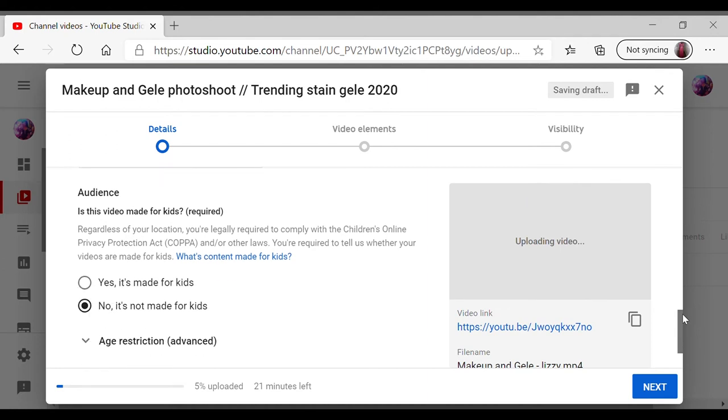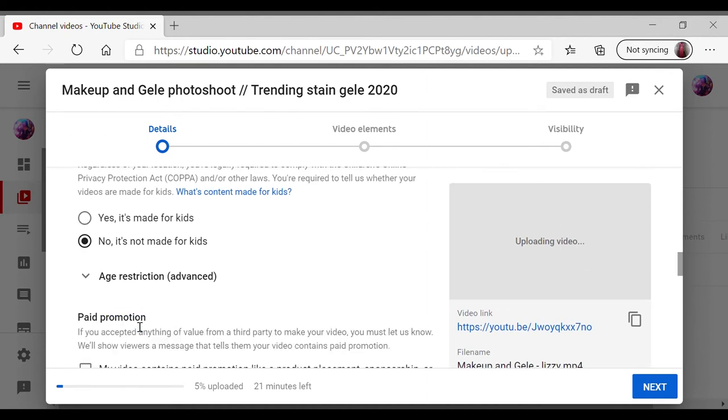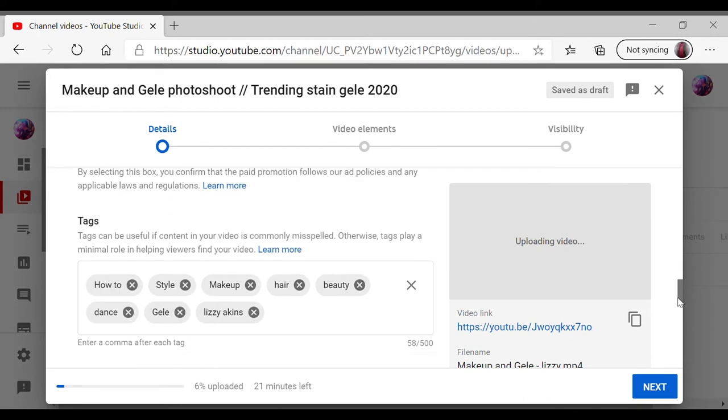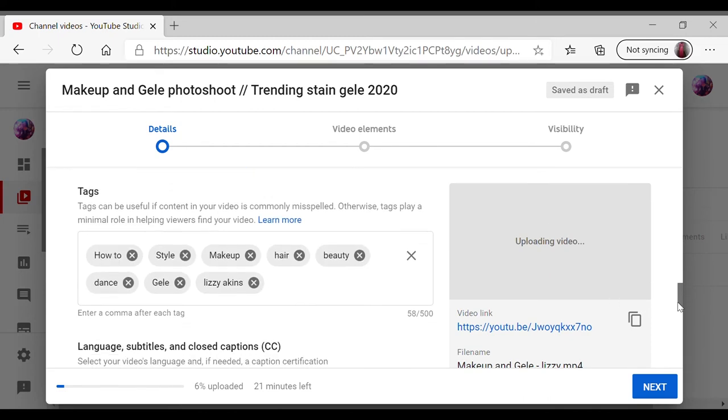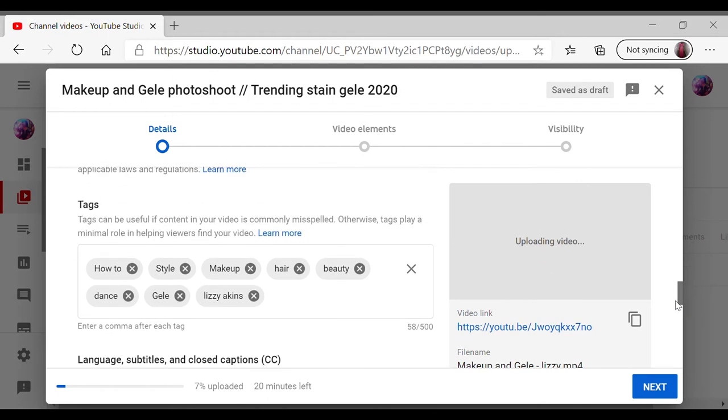So I select makeup, and my video's not made for kids. And then my tags, the same thing, my tags are already there because like I said, I already set that to upload defaults. So it's already on my channel. I will be doing a video on that.